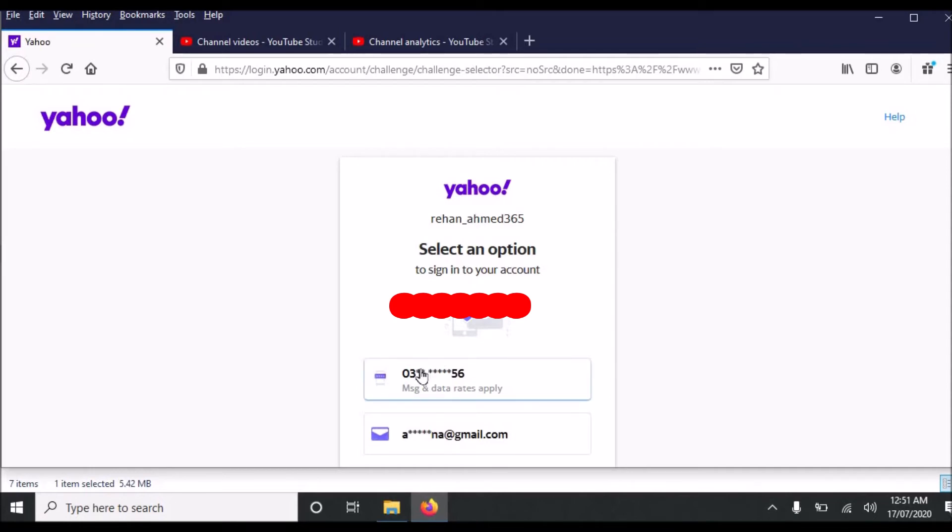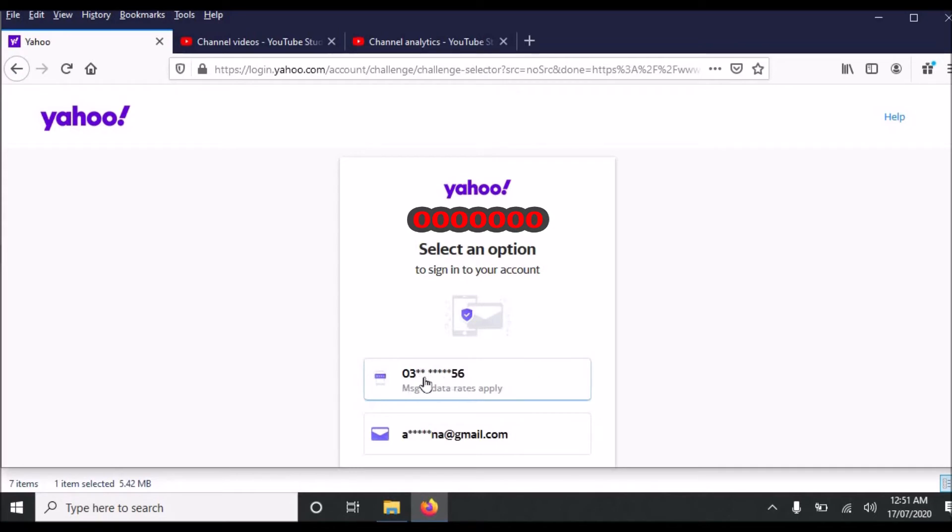So first we will see how to recover Yahoo email address using recovery phone number. This is the recovery phone number. There are some hints about my recovery phone number. So I will click this.